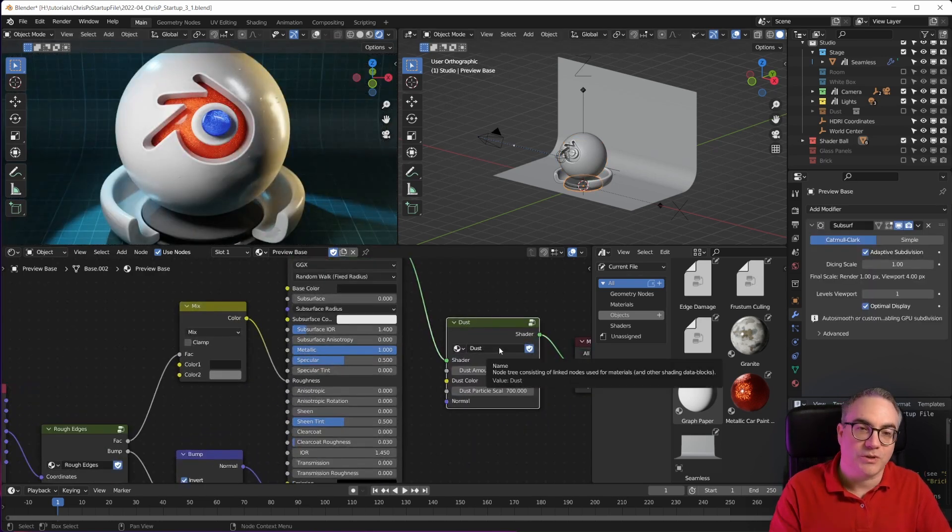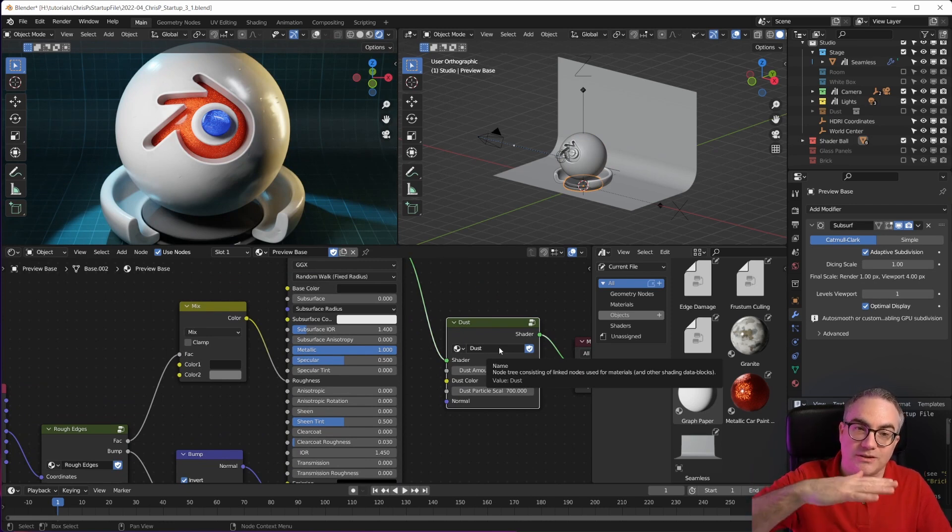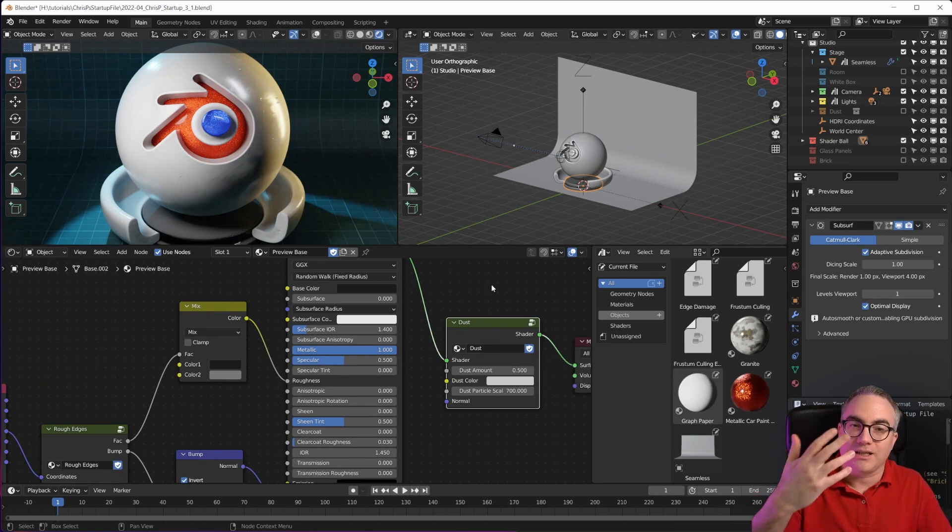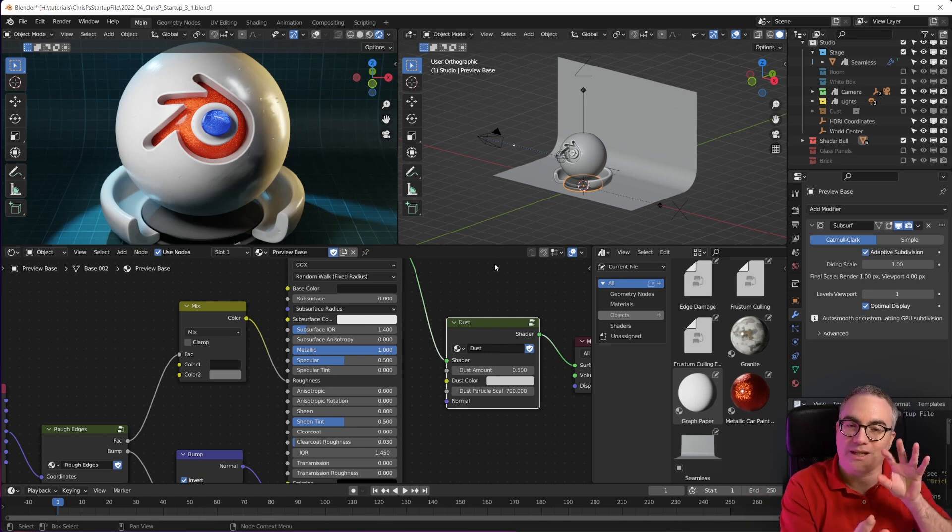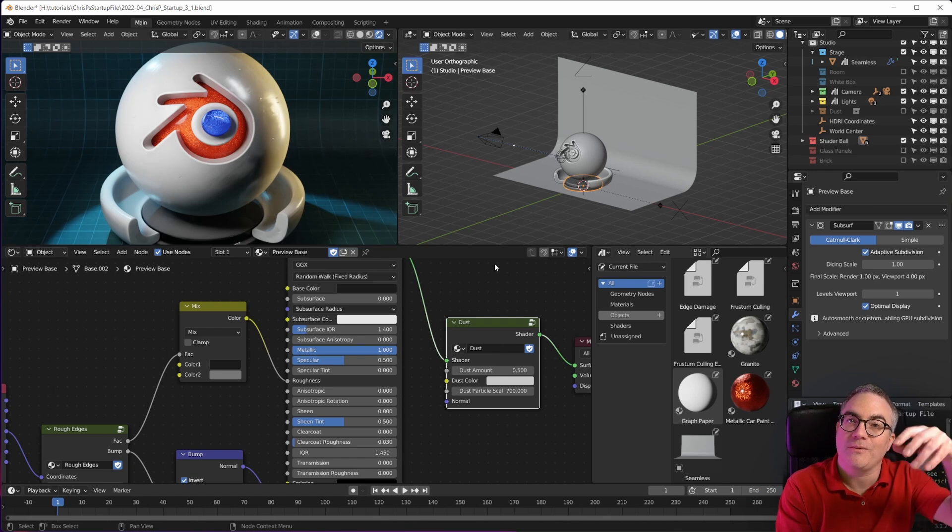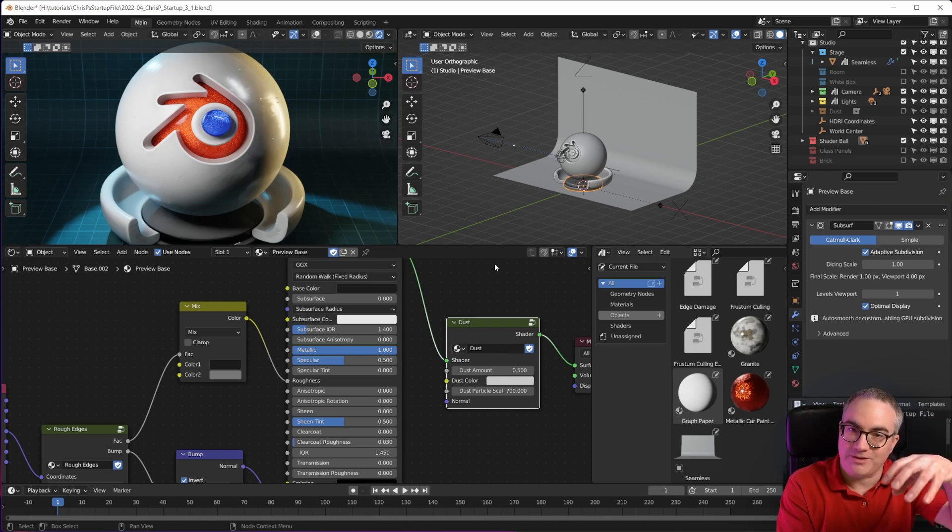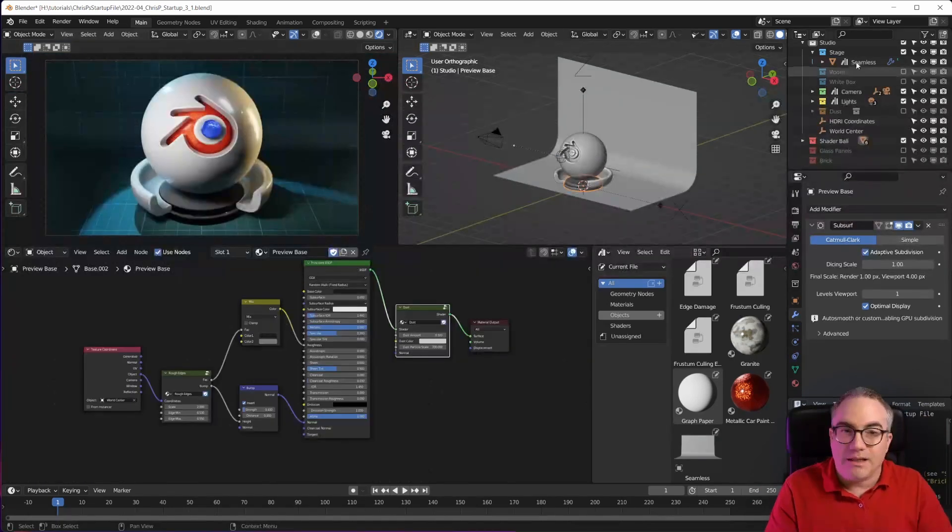This one also has the dust shader on it, which is a special shader that simulates dust on top of things, and it also behaves physically accurate. So if you look at it, if you move the camera to look straight down, it's less visible and all of that. That's all in here.